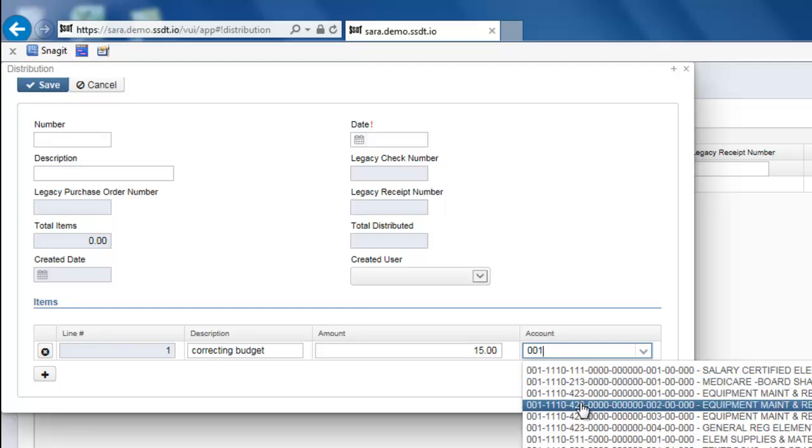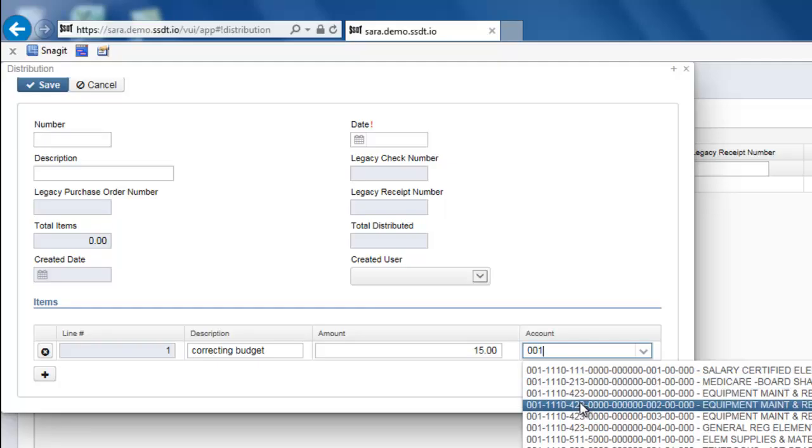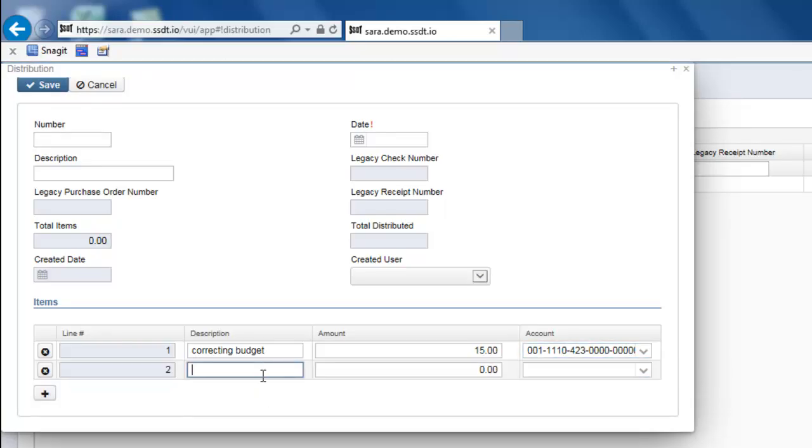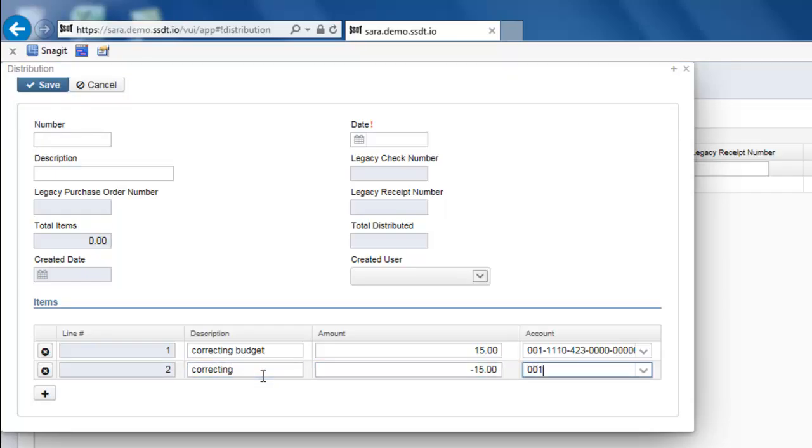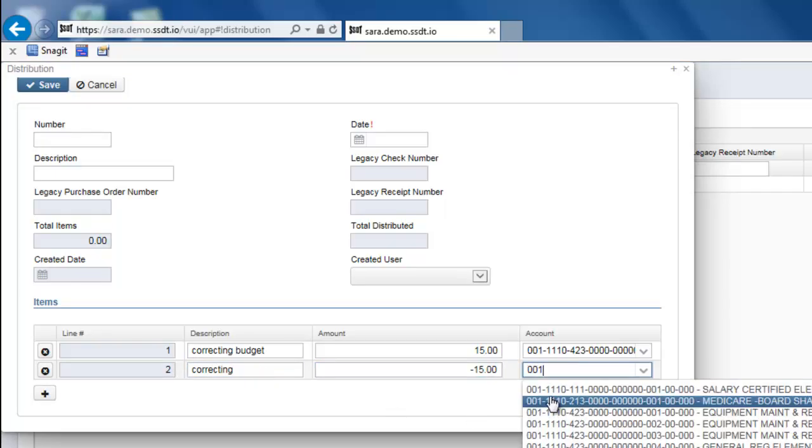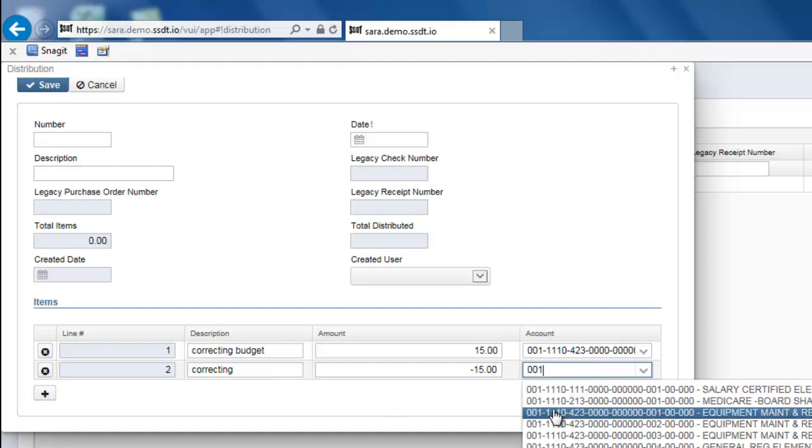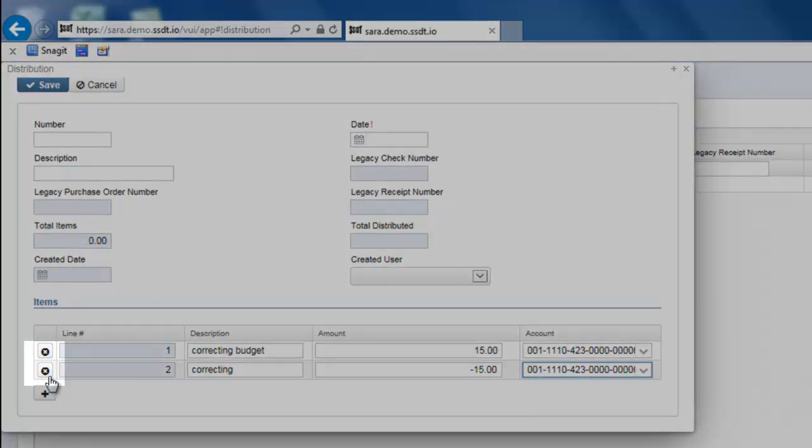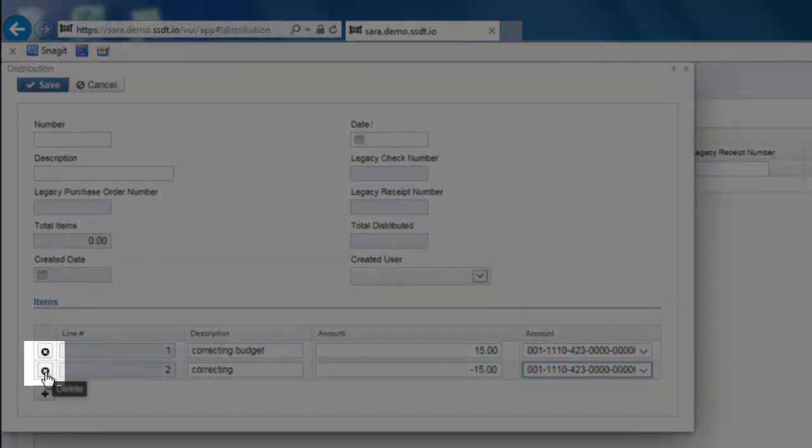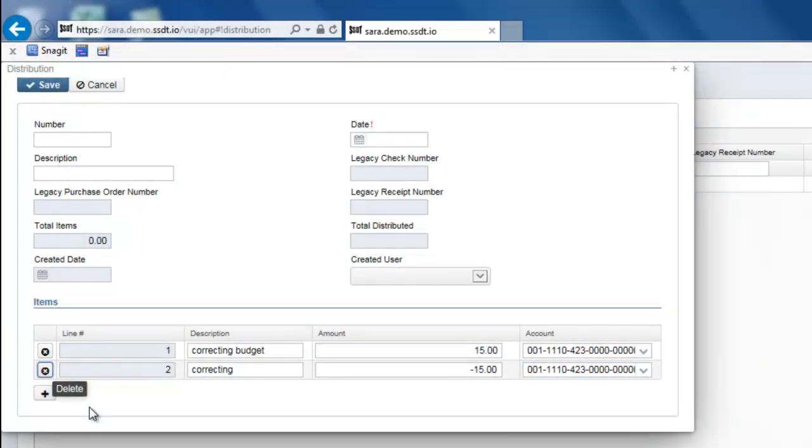To add more line items, you would click on the plus sign. Again, adding in your description, your dollar amount, whether it be positive or negative, and your account code. To remove a line item, you would click on the X beside it and that will delete it.